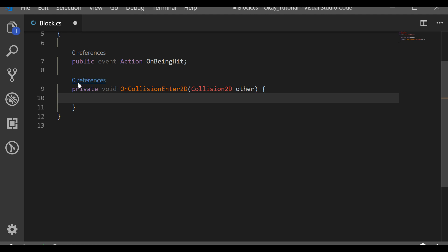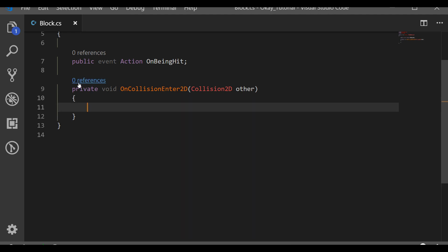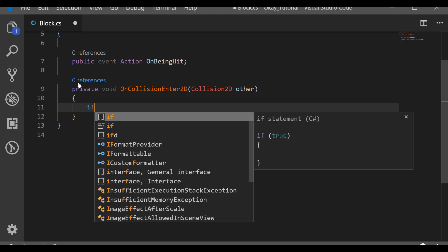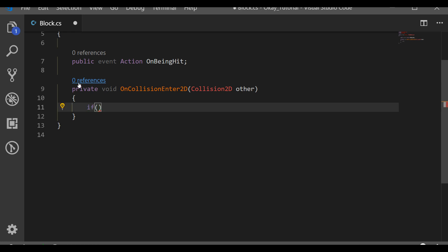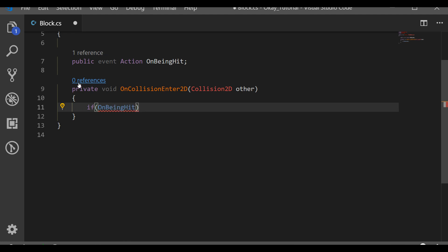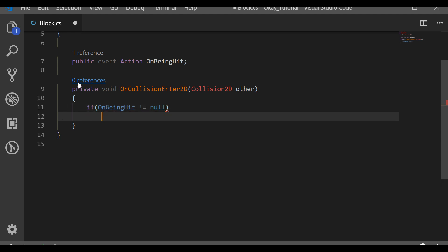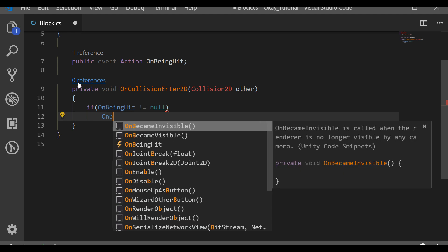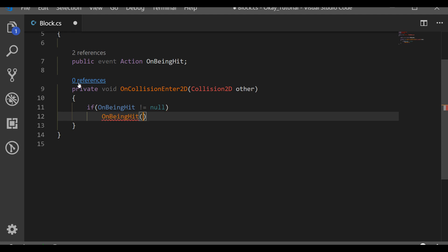Inside OnCollisionEnter2D we just want to trigger our event — signal that 'I was hit, everyone listening can now do their thing.' We first check if the event is not null, meaning there is some method from outside actually listening. If nobody is listening, there's no point in triggering the event. So if we got hit, we invoke OnBeingHit.